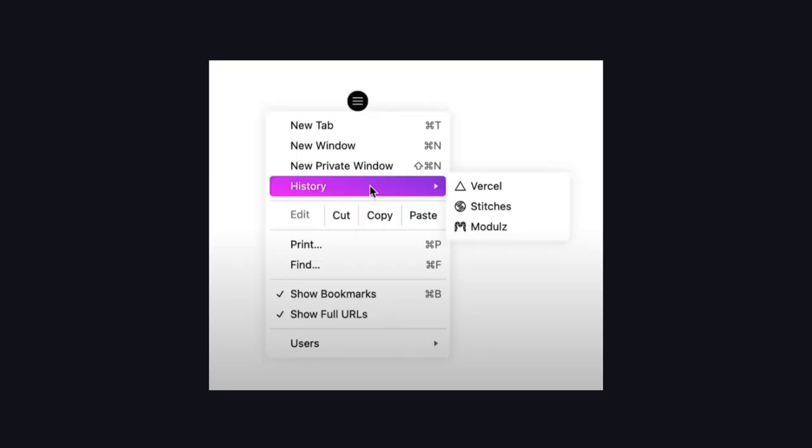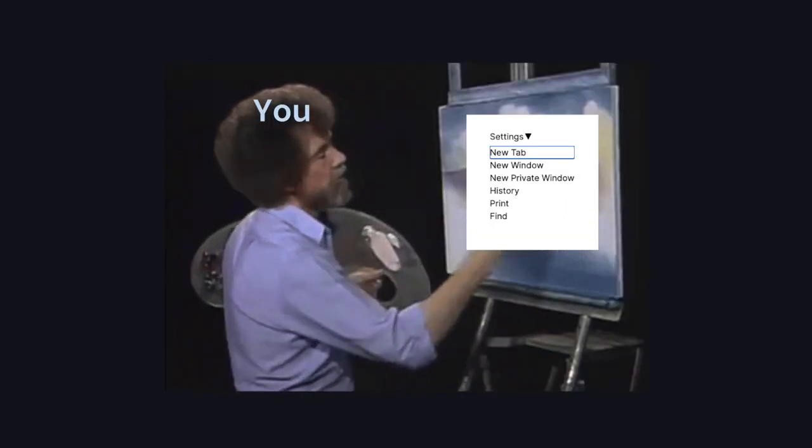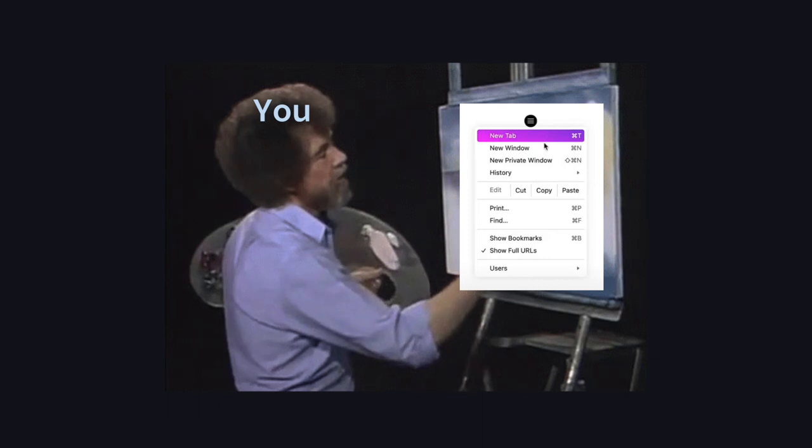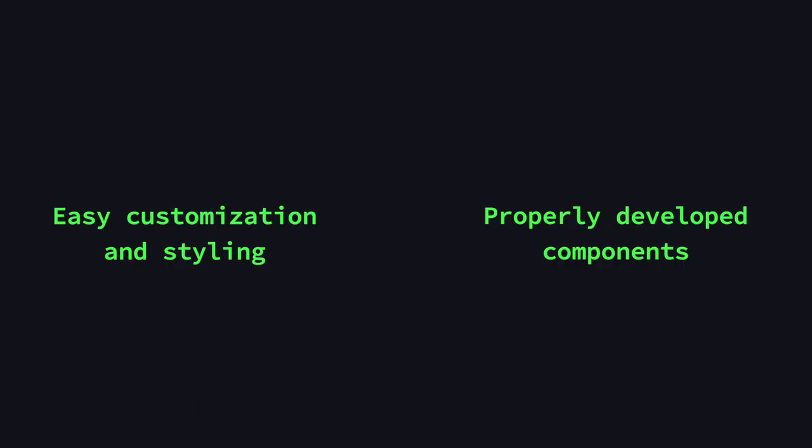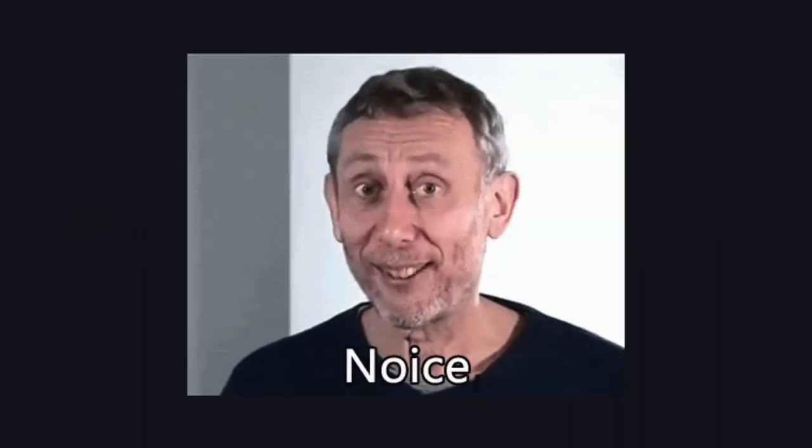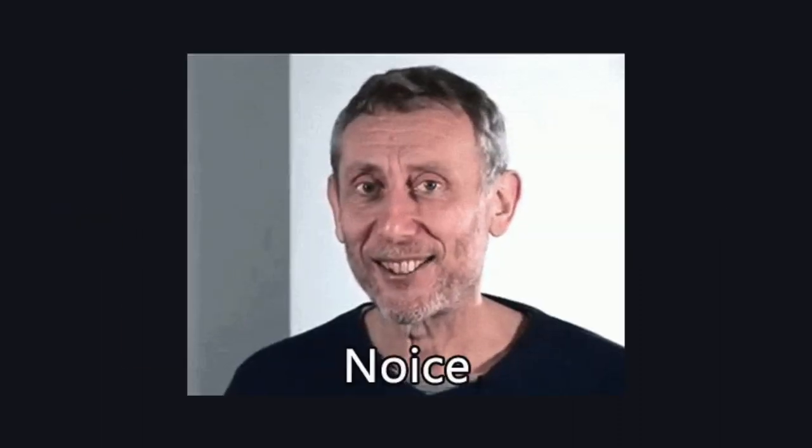This goes to show how much work it takes to get it right. And the only thing missing in these components is styling, which they leave up to you to add. So you essentially get the best of both worlds. You can create your own components with your custom design, but you don't have to worry about any of the things mentioned before.